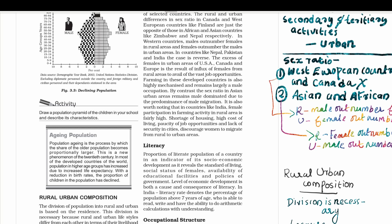Hello everyone, welcome to the next video. Today we are going to talk about Population Composition. If you want to learn more about Population Composition, please click on the link.